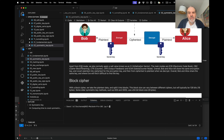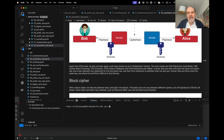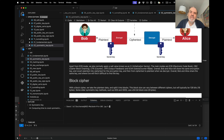For most modes, apart from Electronic Code Book, we use what's called a salt value or initialization vector. This allows us to change the ciphertext even though we have the same plaintext and the same secret key. The main modes are: ECB (Electronic Code Book), CBC (Cipher Block Chaining), CTR (Counter), OFB (Output Feedback), and GCM (Galois Counter Mode).